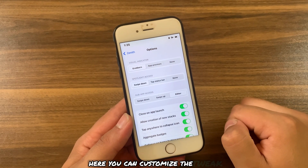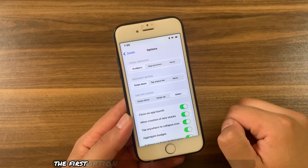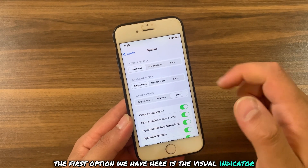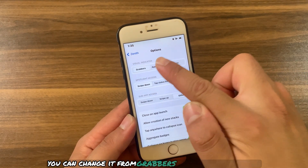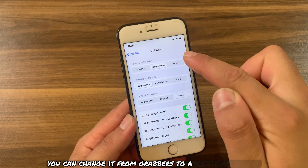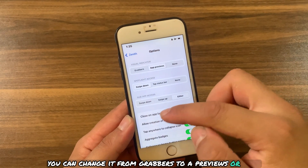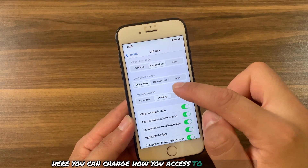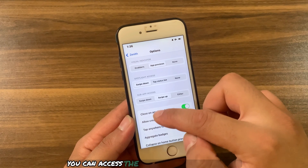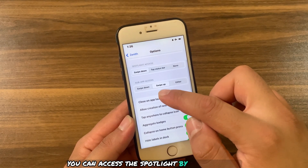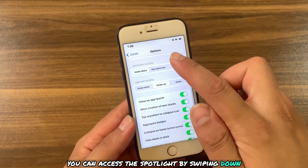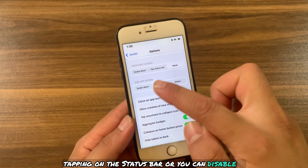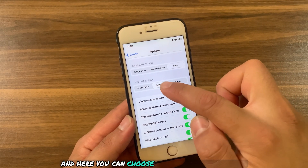The first option is the Visual Indicator — you can change it from Grabbers to App Previews or None. Here you can also change how you access Spotlight: you can access it by swiping down, tapping on the stack explorer, or you can disable it.